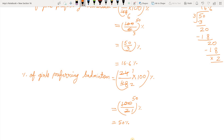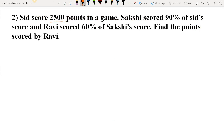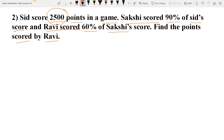Question 2. Sid scored 2500 points in a game. Sakshi scored 90% of Sid's score, and Ravi scored 60% of Sakshi's score. Find the points scored by Ravi. What is given: points scored by Sid is 2500. We have to find points scored by Ravi. But before finding Ravi's points, we need to find Sakshi's score first, because Ravi scored 60% of Sakshi's score.